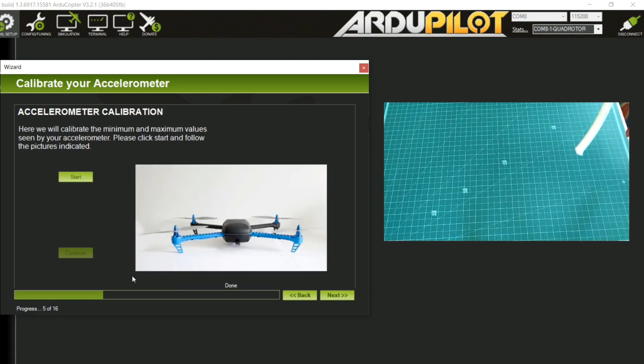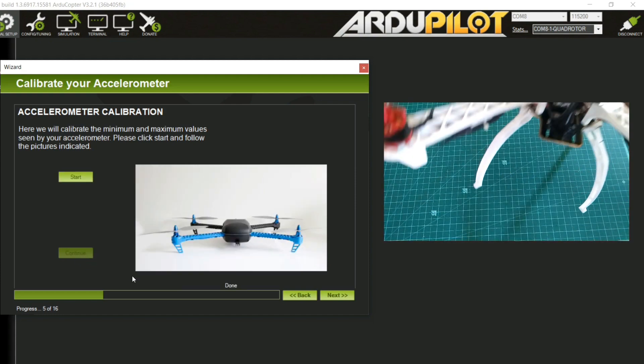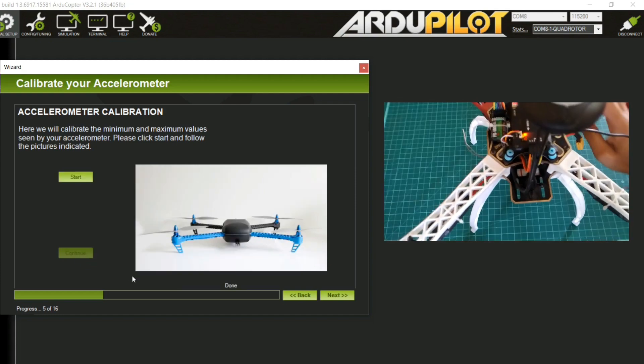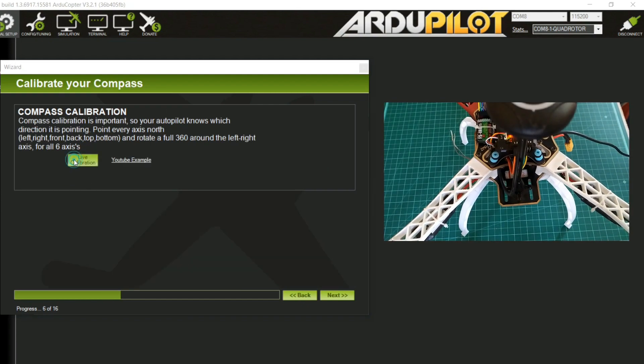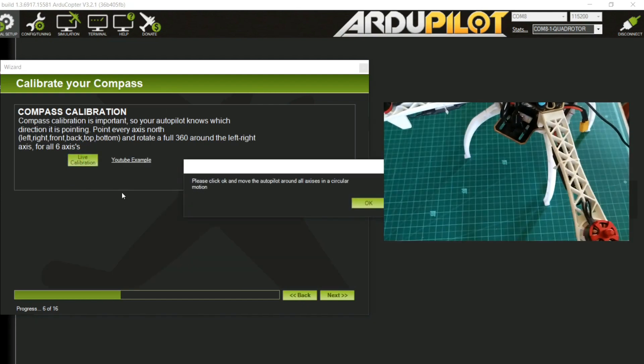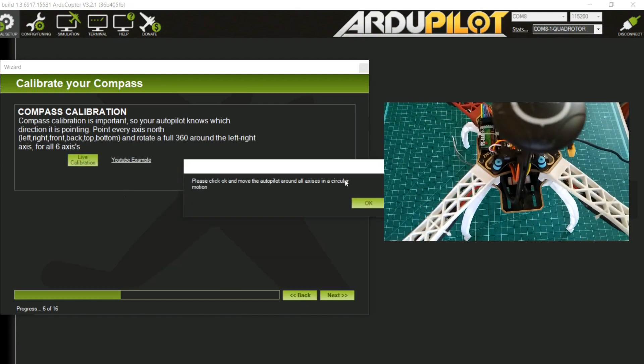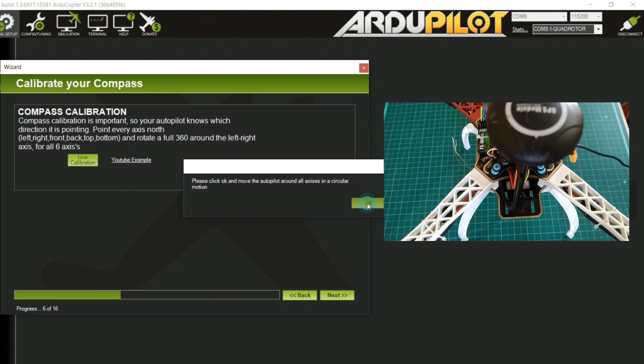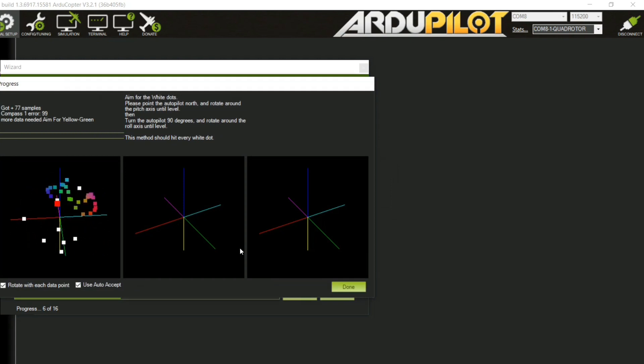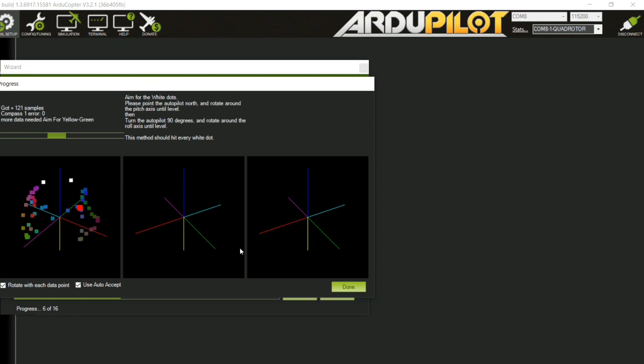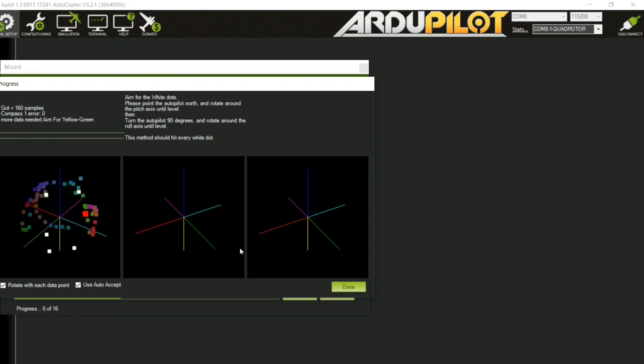Compass calibration: now click live calibration. Rotate the drone in all axes and you will get notification calibration is done.